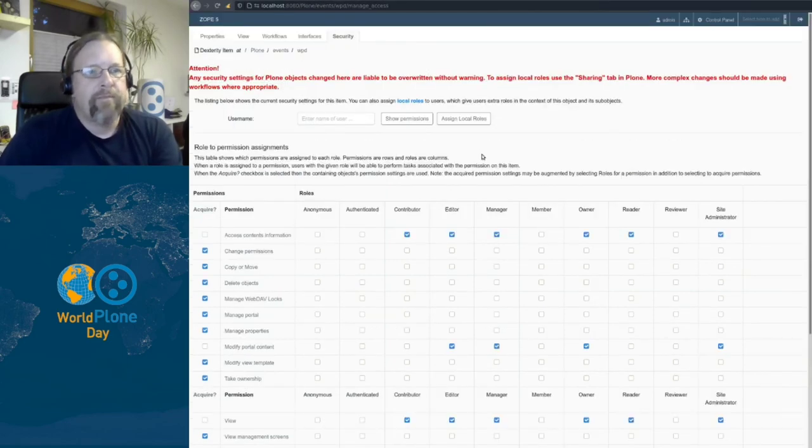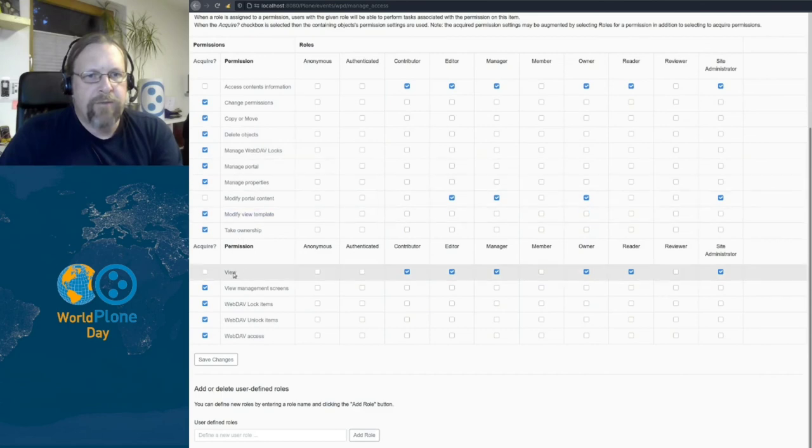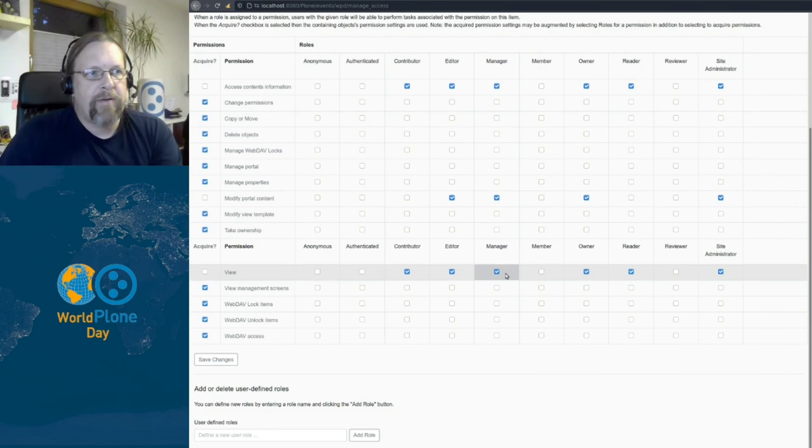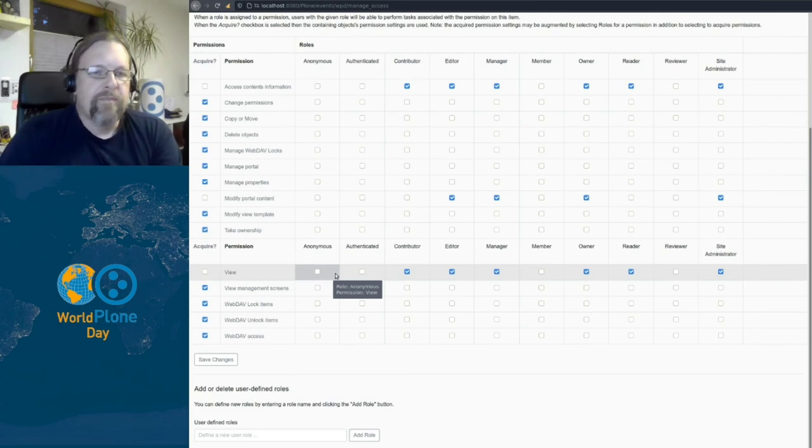but set for contributor, editor, manager, and so on. Anonymous is available for all, even for the authenticated users. That's how workflow works.